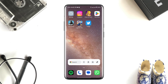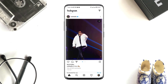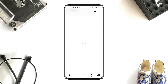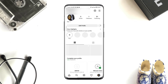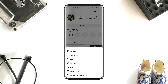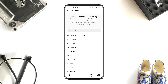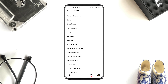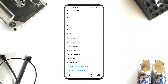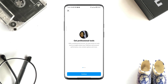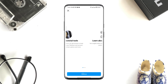First, you need to open Instagram. Tap Profile, tap the three-dot line, tap Settings, tap Account, then scroll down to the bottom. Now switch your account to Professional — you can change it back later if you want.